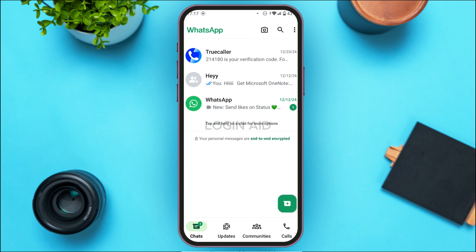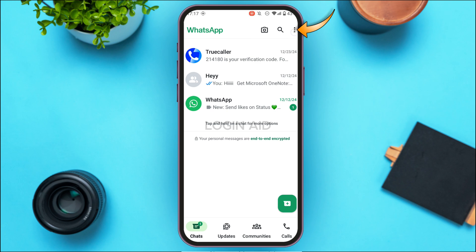Tap on the three dots that you can see at the top right corner of your screen. You'll be able to find several options here: New Group, New Broadcast, Linked Devices, Starred Messages, Settings, and Switch Accounts.